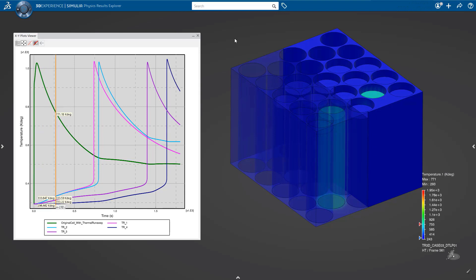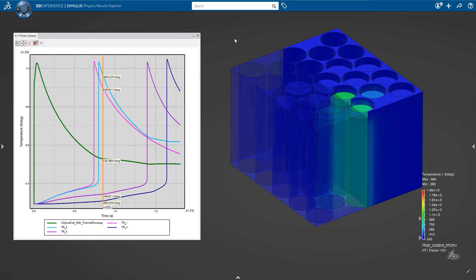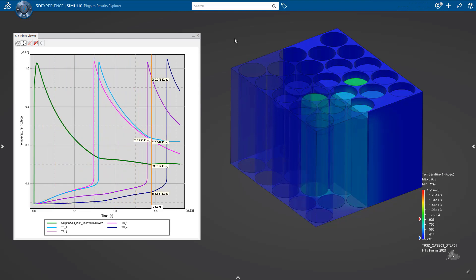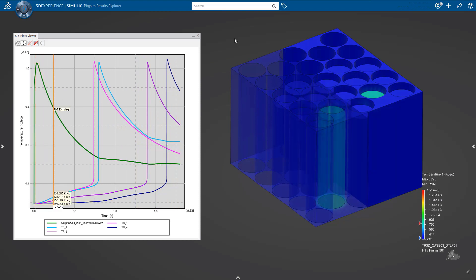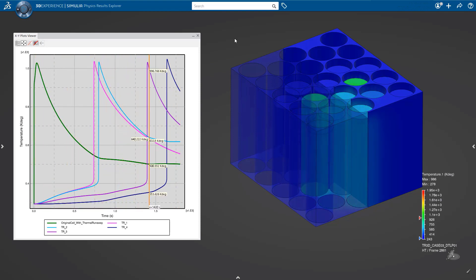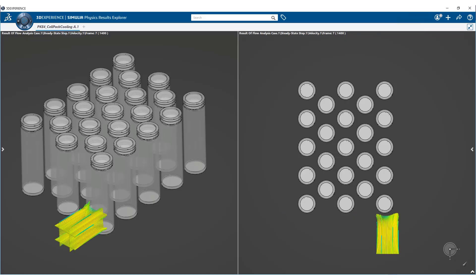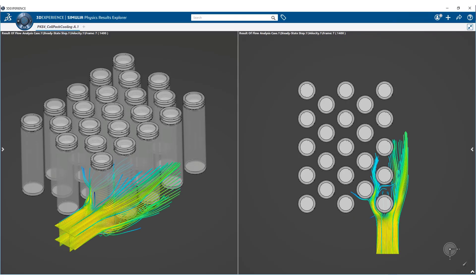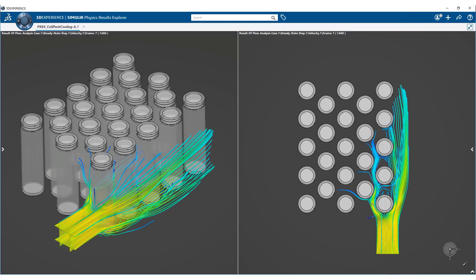Make thermal runaway predictions to simulate potentially catastrophic thermal scenarios. Analyze various cell placement strategies to contain and isolate a thermal runaway reaction inside a pack and optimize space allocation. And design cooling channels in a battery module to avoid overheating.